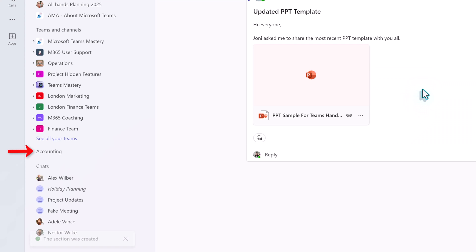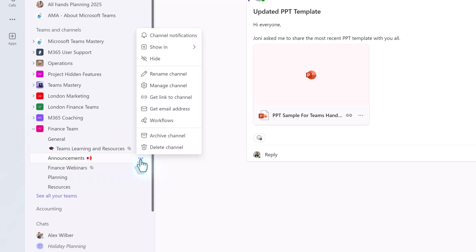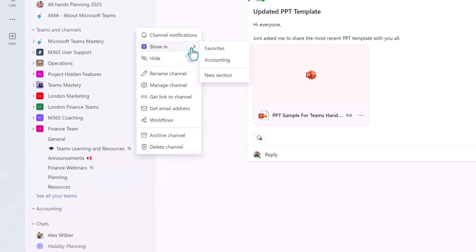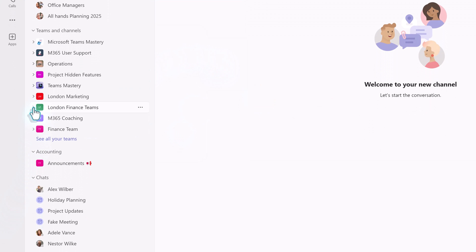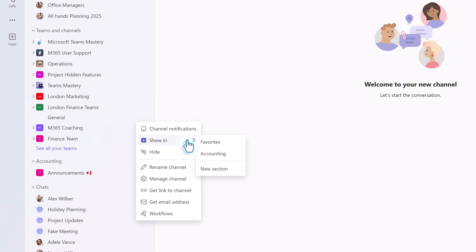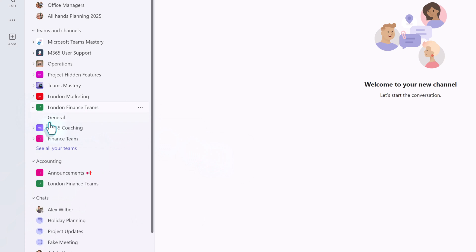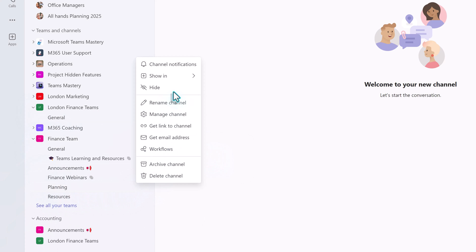Now that we have our section, it's time to add some chats or channels to it. Please note that you cannot add a whole team, only channels. I'm going to add the Announcements channel from the Finance team by clicking the three dots, selecting Show In, and choosing the newly created Accounting section. Repeat all the steps until you have added all the channels that you want in this new section.